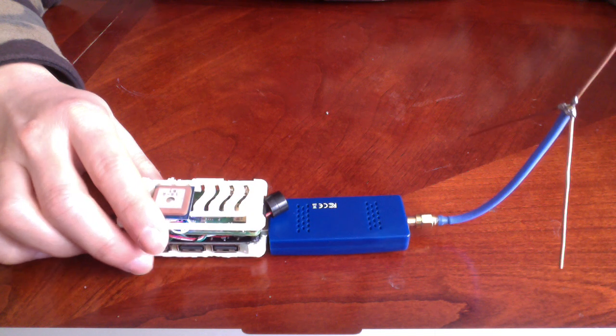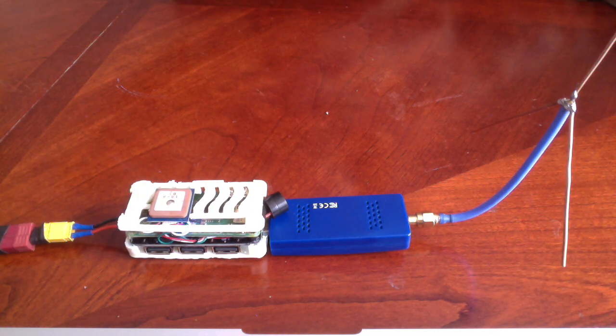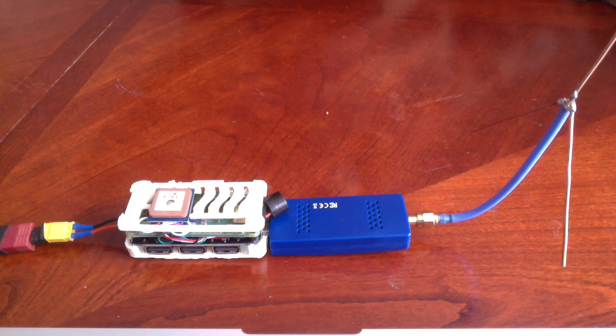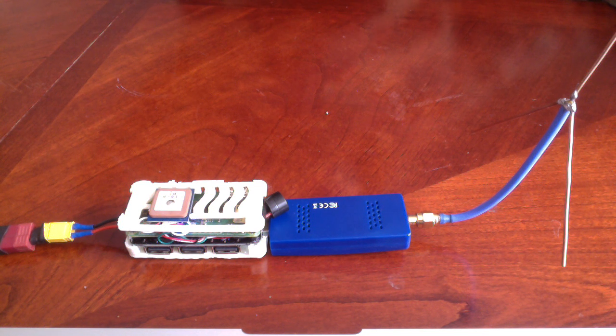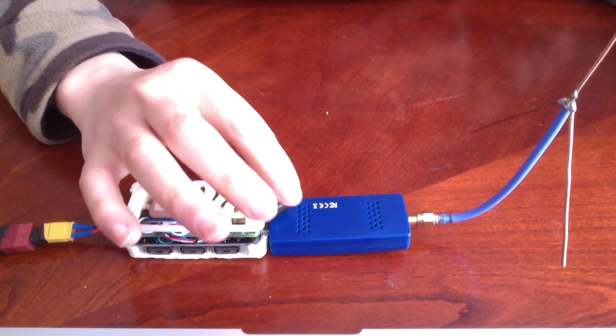If you're flying FPV line of sight or doing long range and you're concerned about low flying aircraft around you, this will alert you to them using this buzzer.